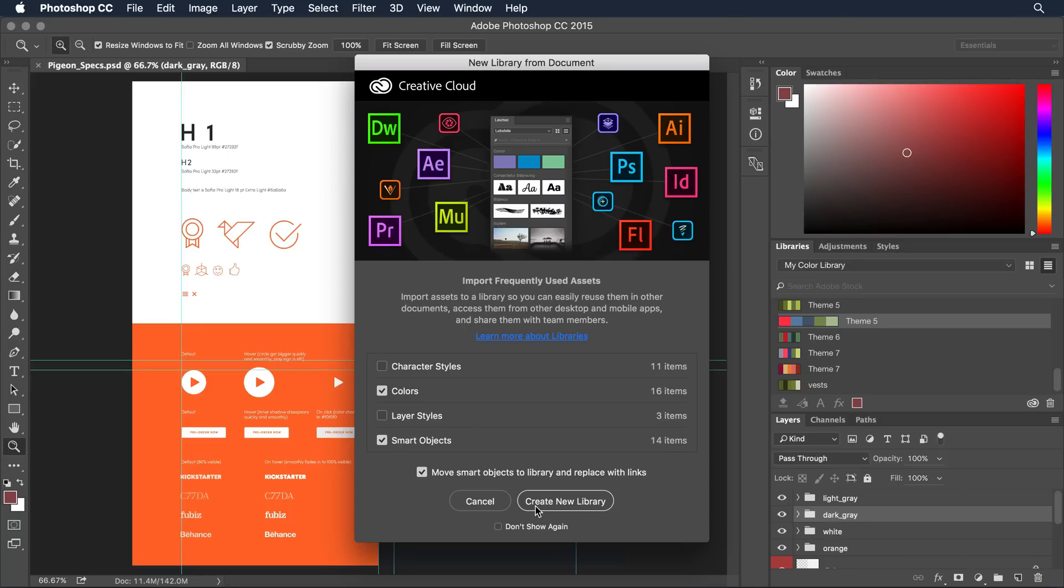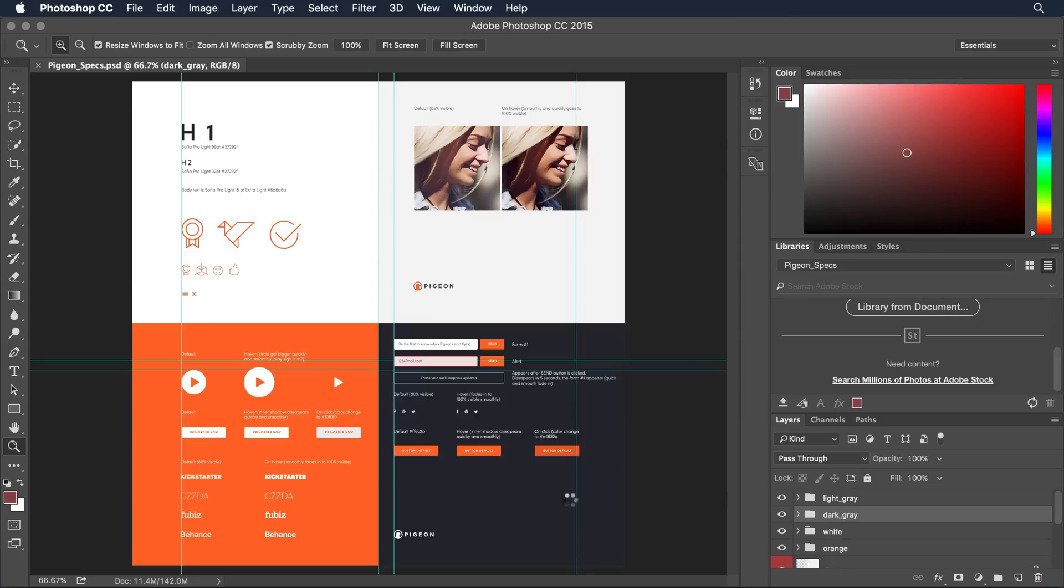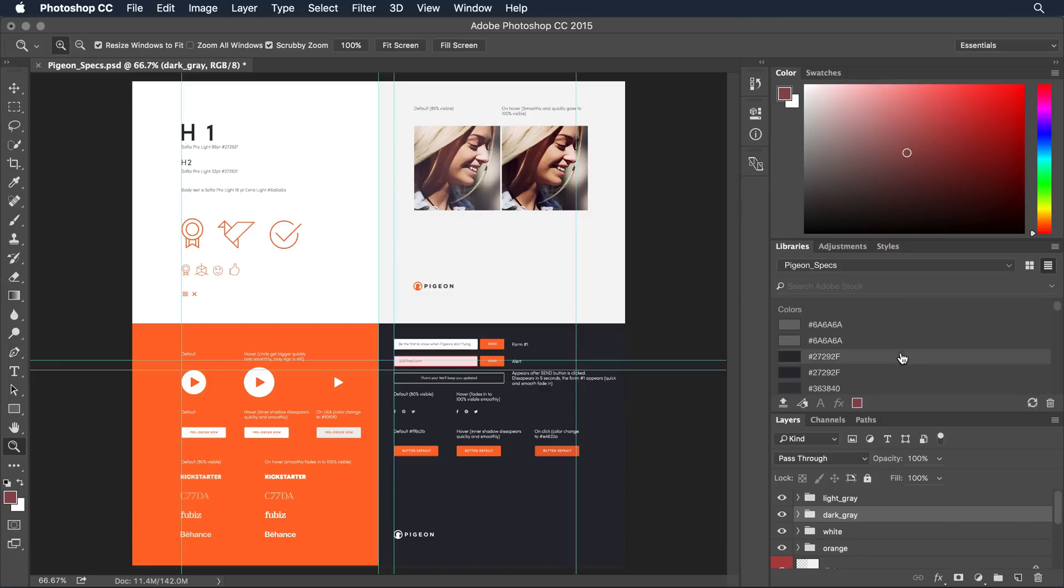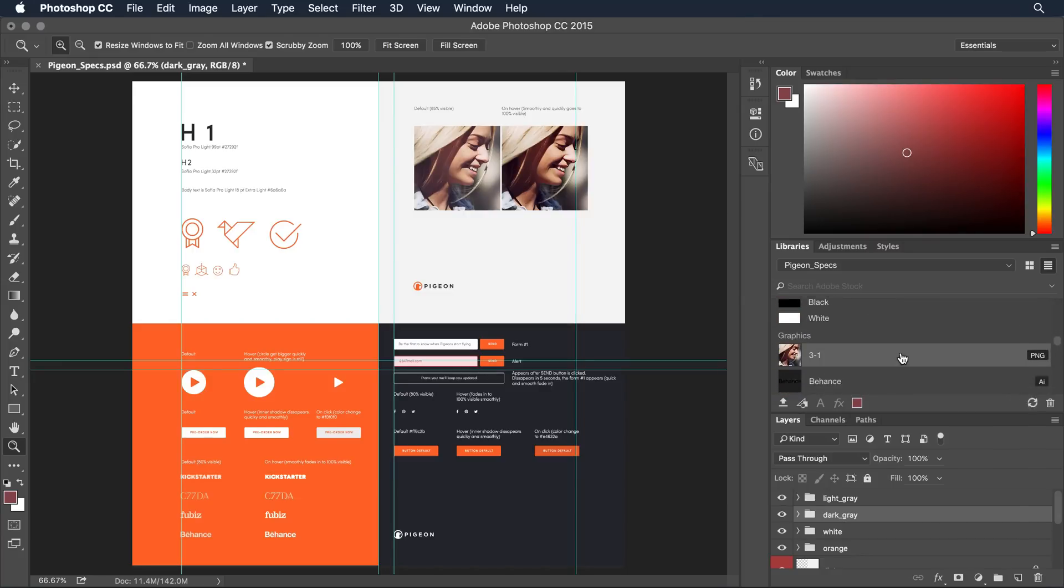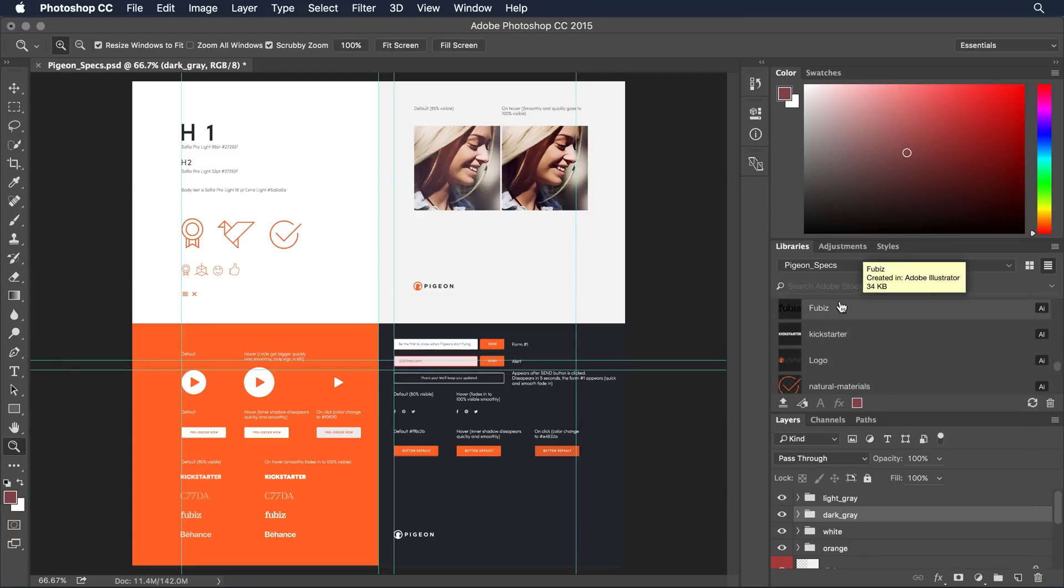I'm going to go ahead and click the create new library button and the library engine here is going to go in and as I can see it's extracting each of these images. I can scroll up towards the top here's all the colors that it's pulled out and the images both vector from Illustrator and photos from Photoshop are all right there very quickly.